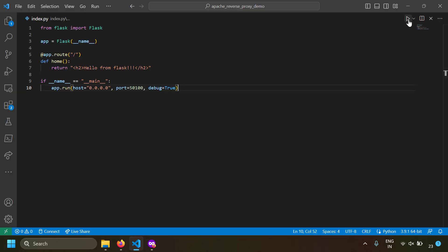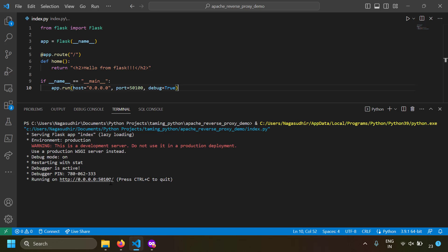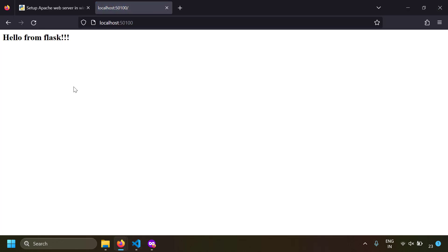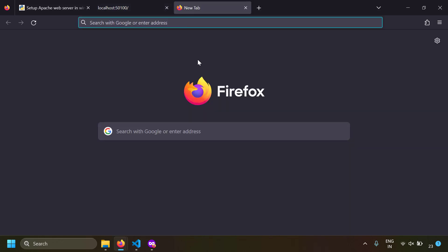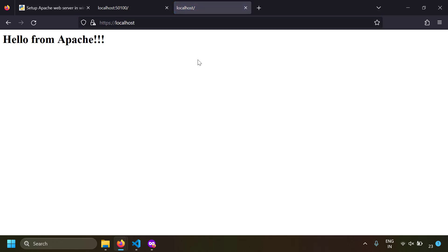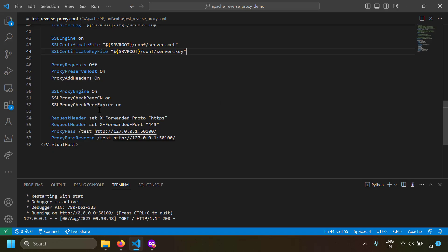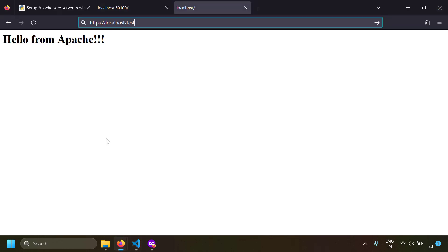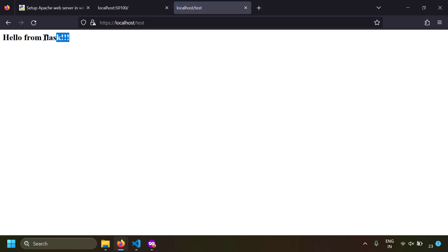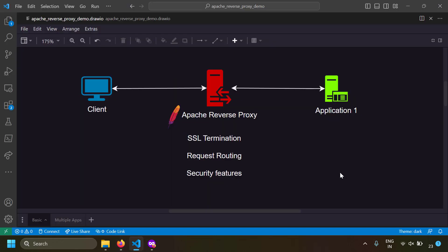Let's run our Flask server on localhost:1500 and test through Apache. Opening https://localhost gives the default Apache page, but our reverse proxy is at the /test segment, so navigate to https://localhost/test — and you get 'Hello from Flask'. We're running our Python application over HTTPS using Apache as a reverse proxy. The setup is working successfully.